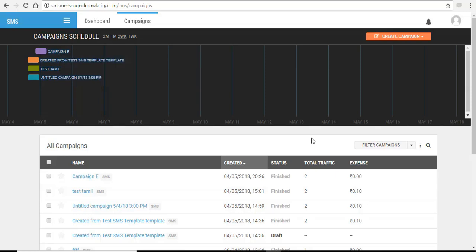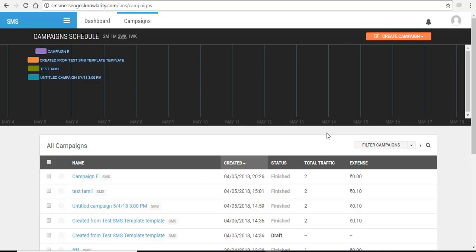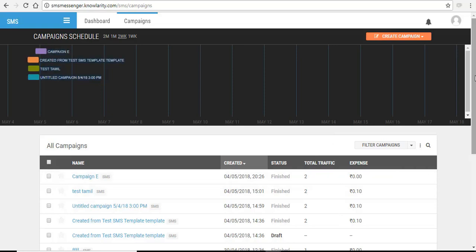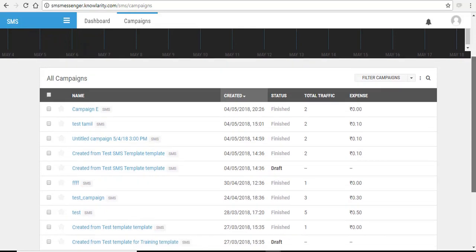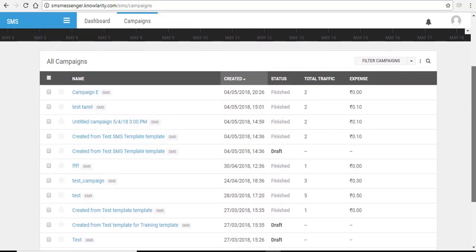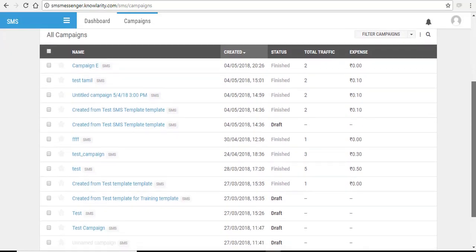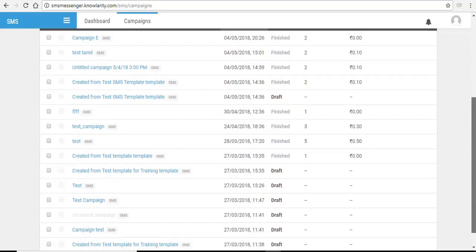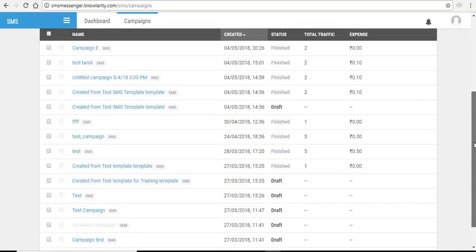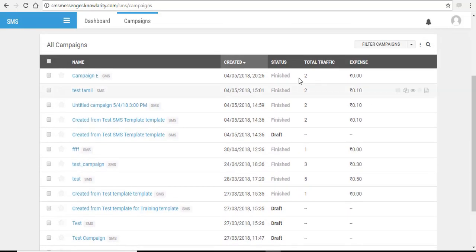This way your clients will start receiving SMS on their mobile numbers and your SMS is broadcast to your leads or contact list. When you scroll down, you can see all the campaigns created from your panel. You can see all the list. It will show you the expense and total traffic and status and the time it was created.